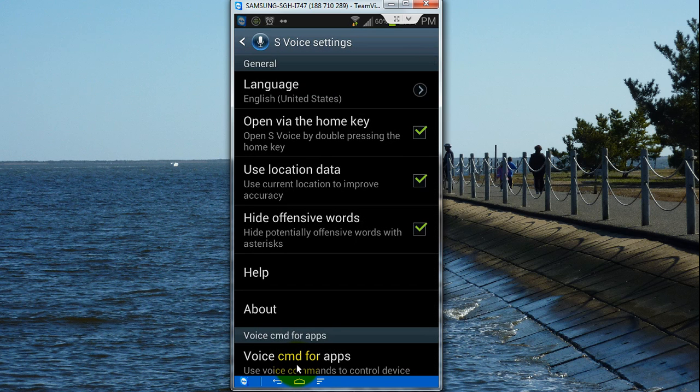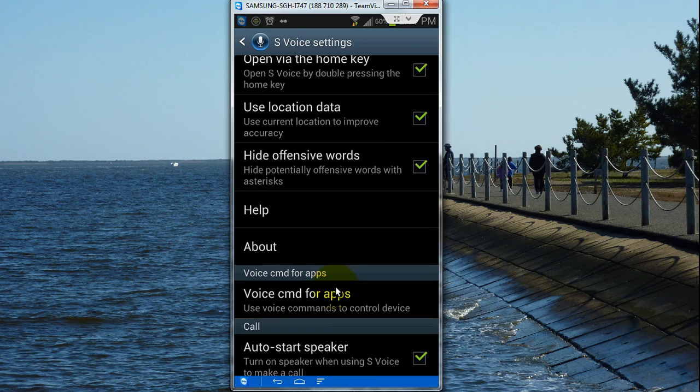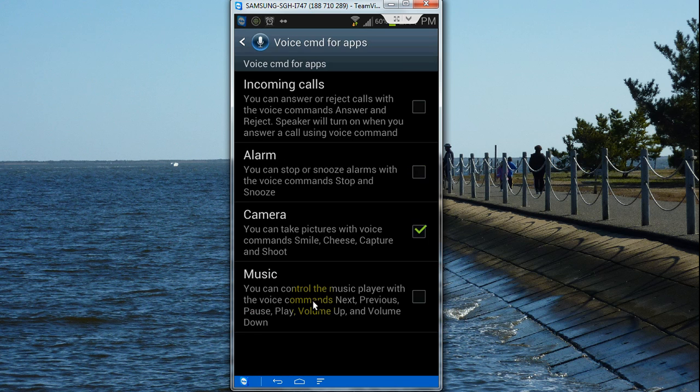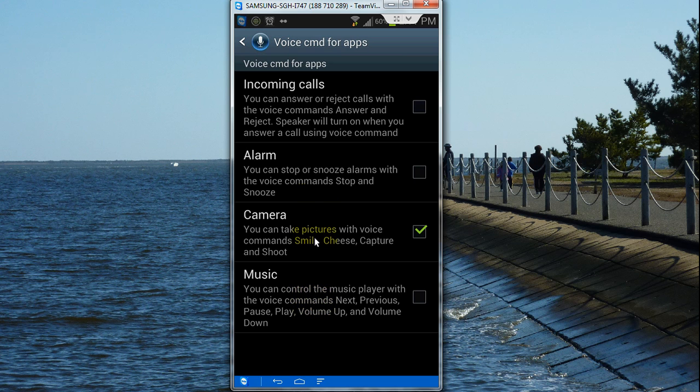Here you'll see the voice command for apps menu, so you tap on that. This is where you can toggle on and off the different features within voice command for apps.